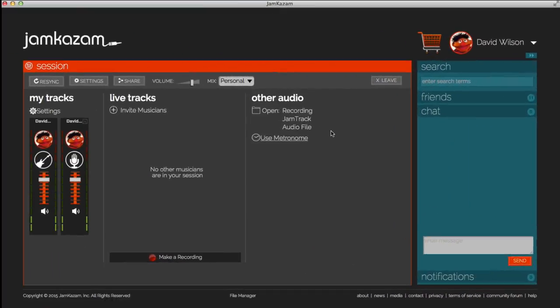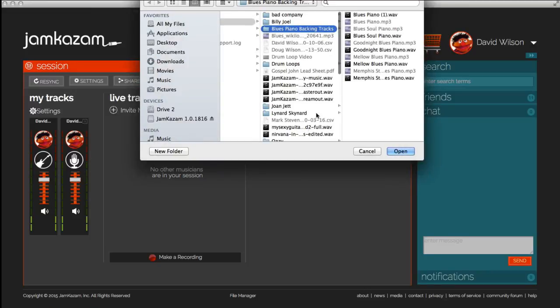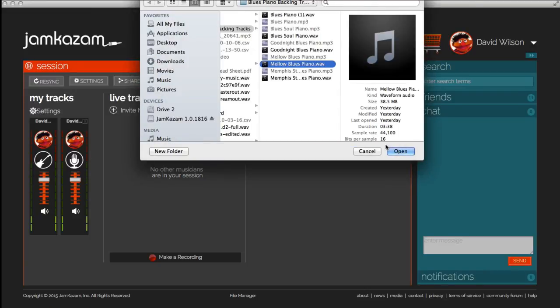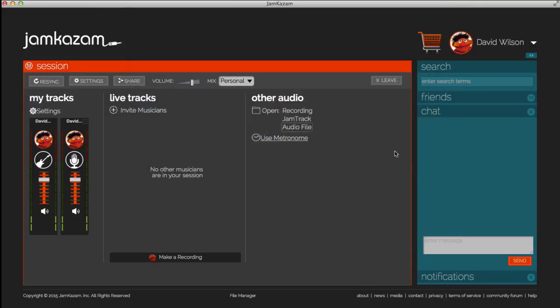You can work with other instrumental backing tracks in the same way. For example, let's open a blues keyboard backing track. Just like a drum loop, you and others in your session can play along with any instrumental audio file you want to use.